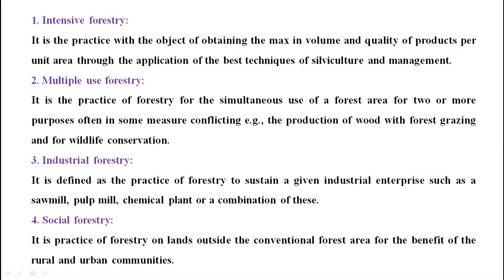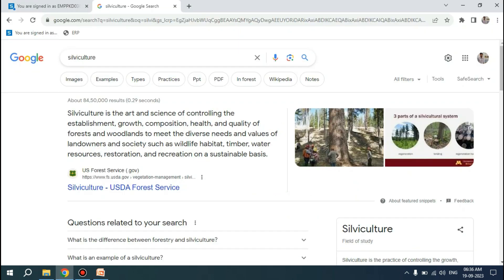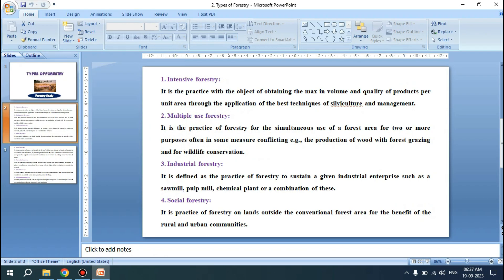You may ask: what is silviculture? Silviculture is the art and science of controlling the establishment, growth, composition, health and quality of forests and woodlands to meet the diverse needs and values of landowners and societies — such as wildlife habitat, timber, water resources, restoration and recreation on a sustainable basis. So out of silviculture, how we can intensively get quality and quantity of product from forestry — that is known as intensive forestry.